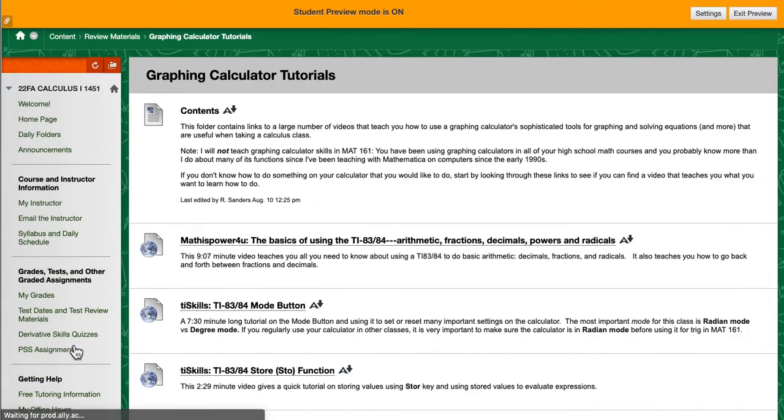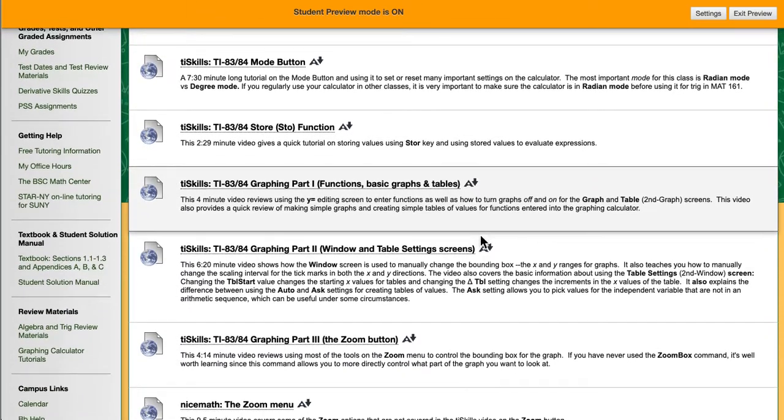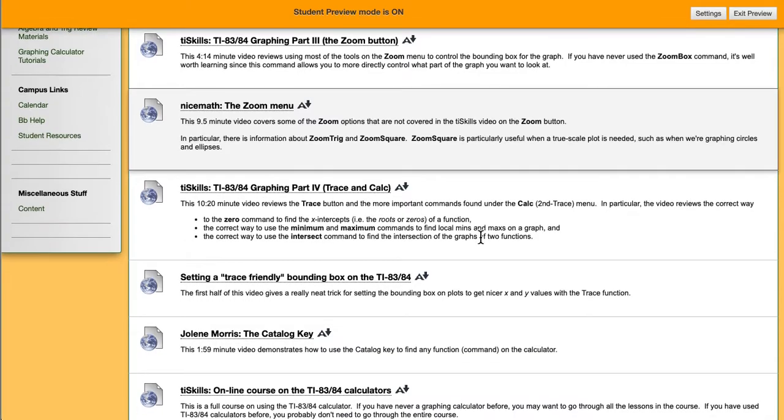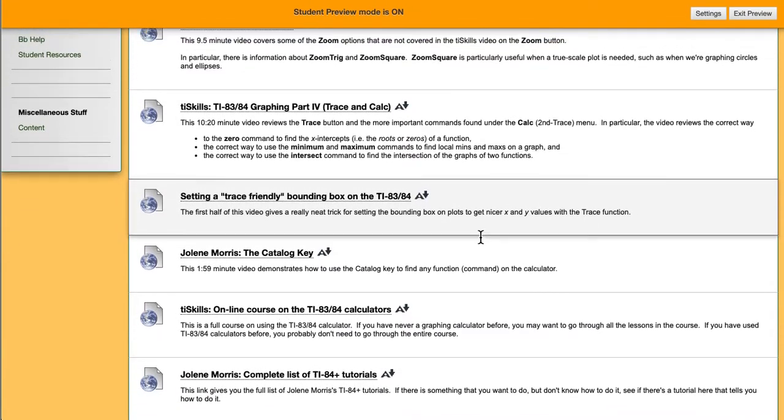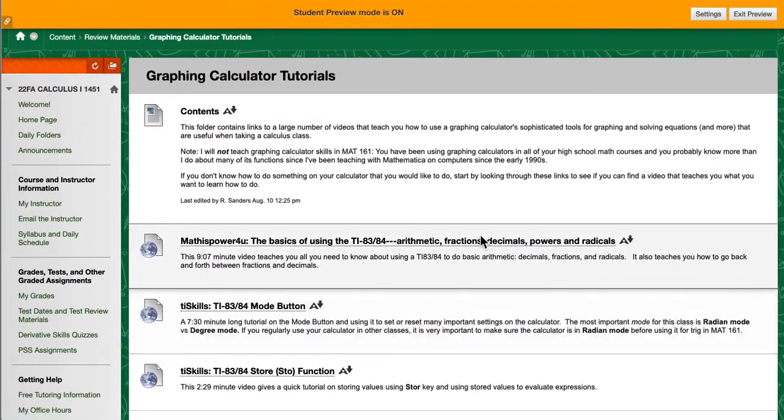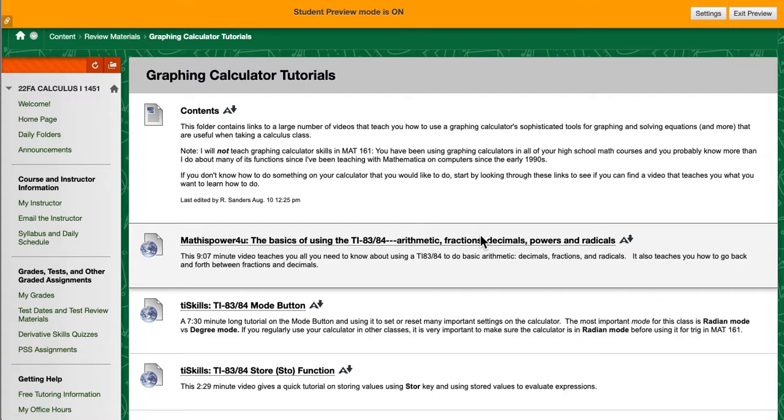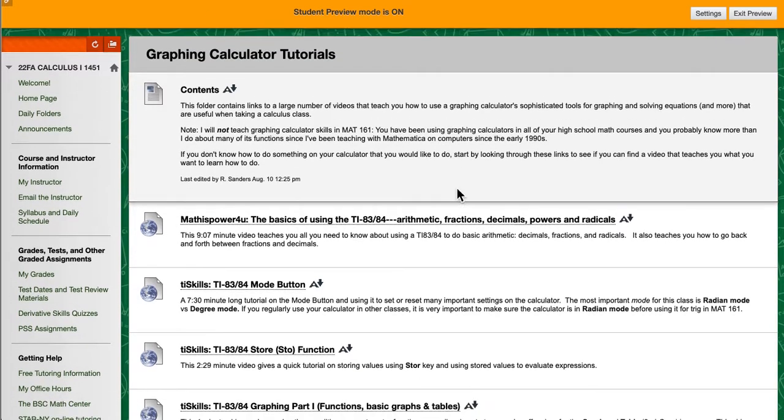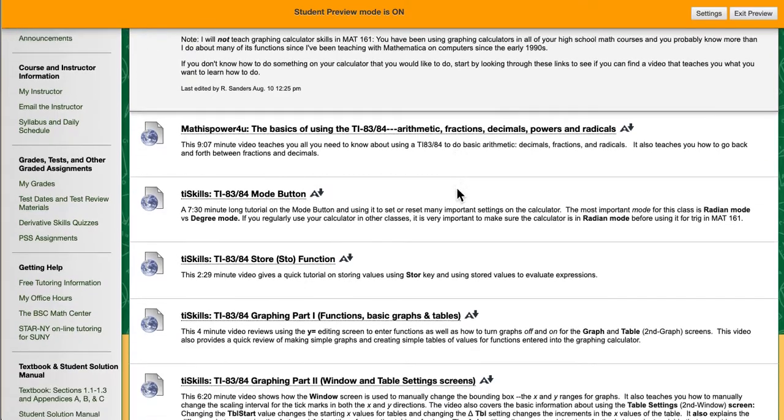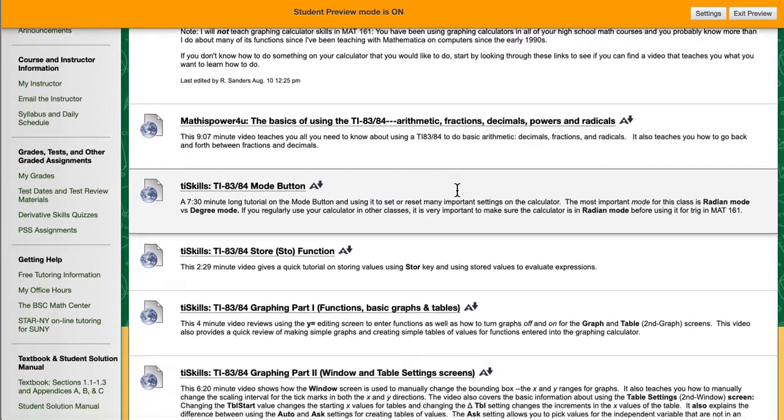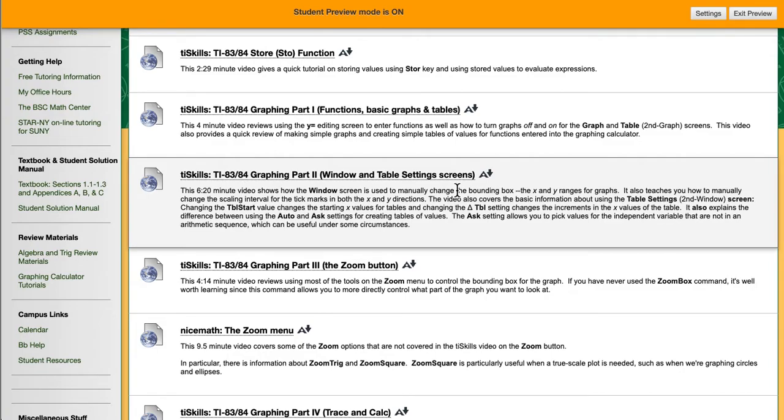The graphing calculator tutorials are more for your use if you are wanting to become a better user of a calculator. I do not teach graphing calculator technology because what you really need in this class you have more than likely already learned in your high school mathematics classes. The technology that I will be teaching you is on the computers using a program called Mathematica and that's in Math 163. But I do expect you to be able to use your graphing calculator to graph functions and things like that. This is where you can get more information if you forget how to do something.